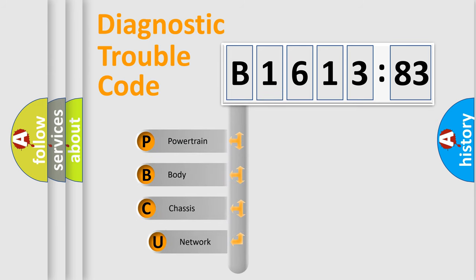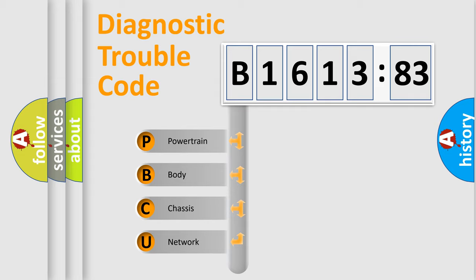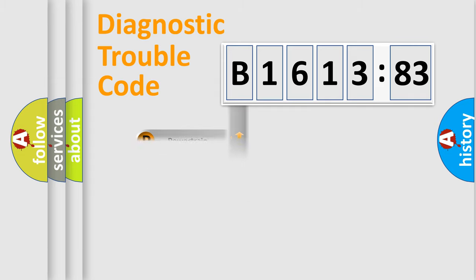First, let's look at the history of diagnostic fault code composition according to the OBD2 protocol, which is unified for all automakers since 2000. We divide the electric system of automobile into four basic units.